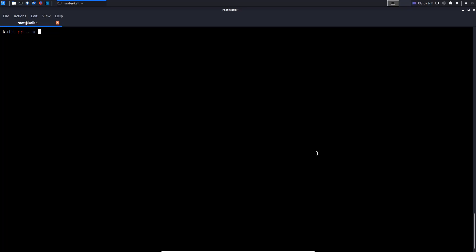On a local area network, you can actually spoof an IP address that belongs to an administrator or a network administrator, and you can make it look like the scan is coming from that device — I'll actually show you this with Wireshark. Using a decoy with Nmap is fairly simple. Let's say we're going to run a SYN scan with service version detection and a fast scan. We use the -D option (uppercase D) to specify a decoy.